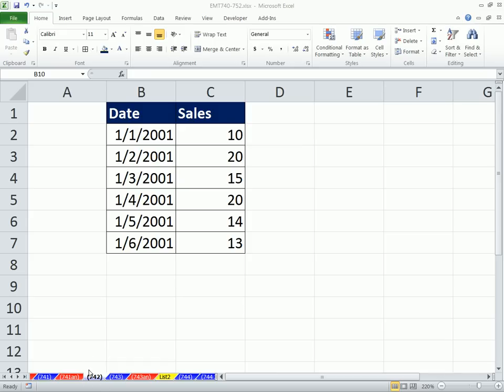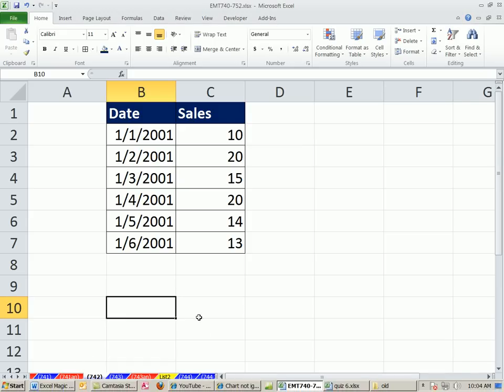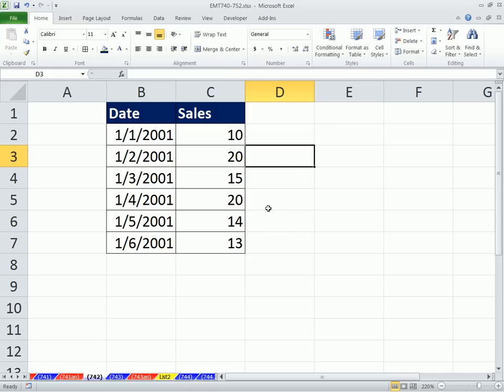Welcome to XLMagitrix number 742. If you want to download this workbook, XLMagitrix 740 to 752, click on the link directly below the video and scroll down to the XLMagitrix section. I'm going to shoot this video in full screen, so you should probably click the Maximize button if you can't see it clearly.